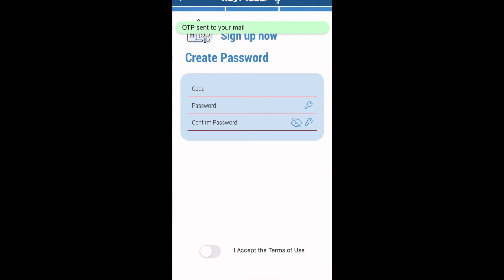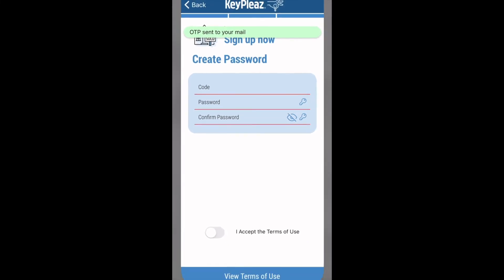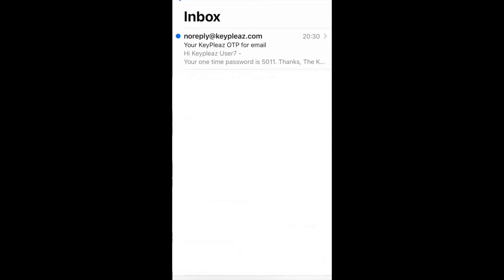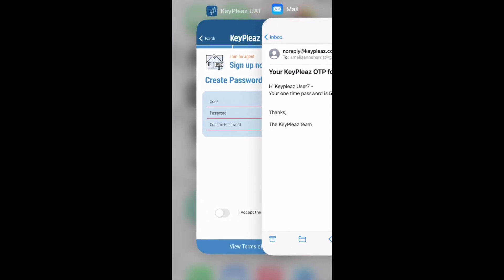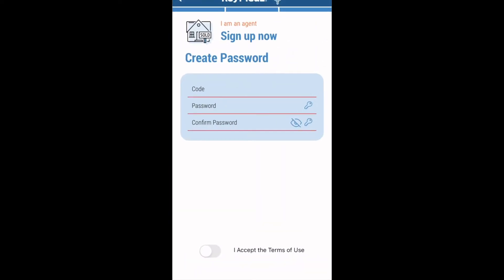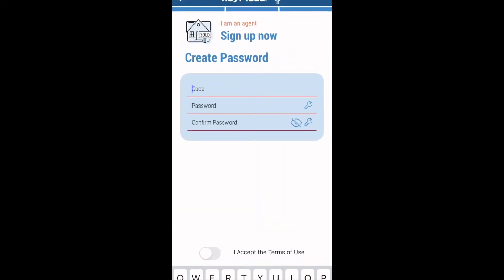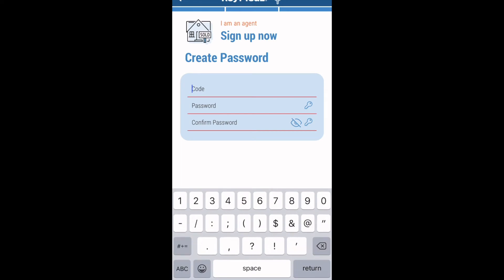To verify your email, a one-time passcode or OTP code is sent to your email. Please go into your email to retrieve this code. If you do not see an email from KeePlee, it may have gone into your spam, so please check there. Once you have received your code, you can input it into the app on the line that says code.